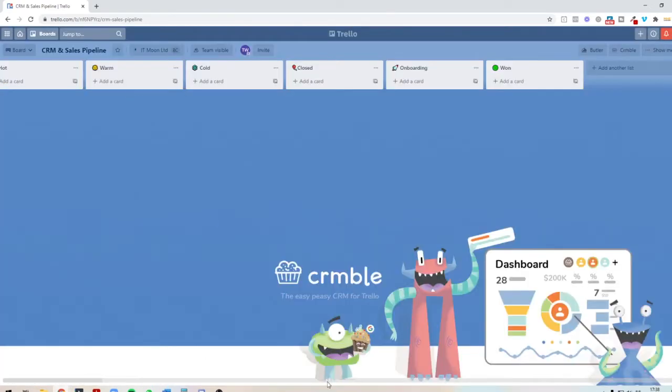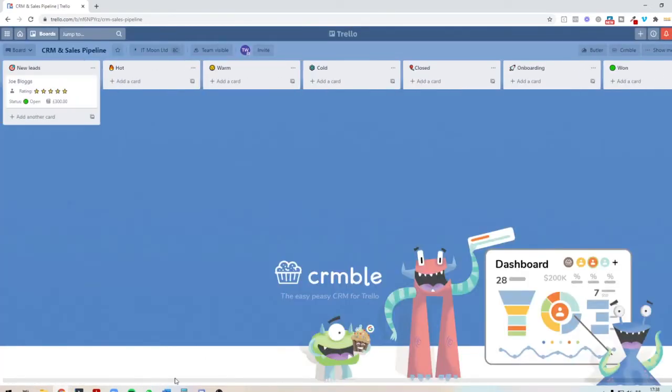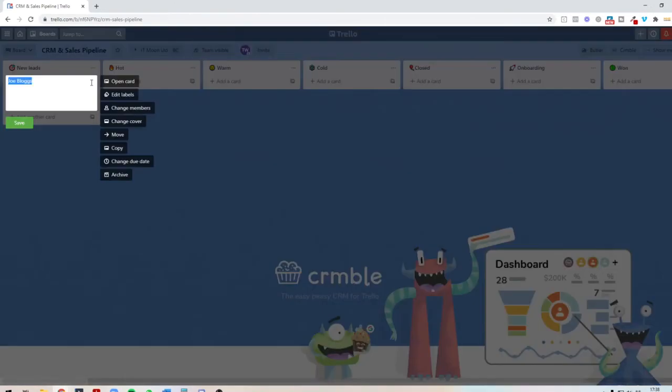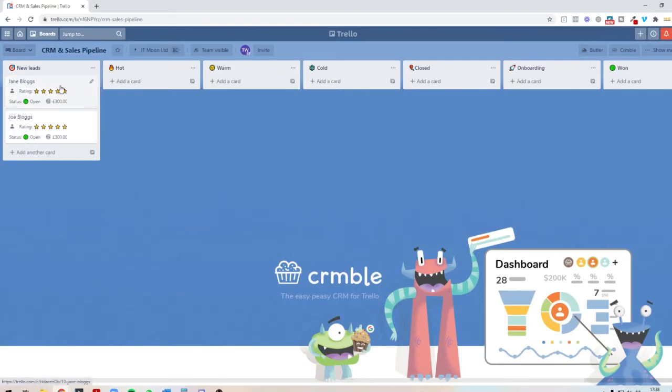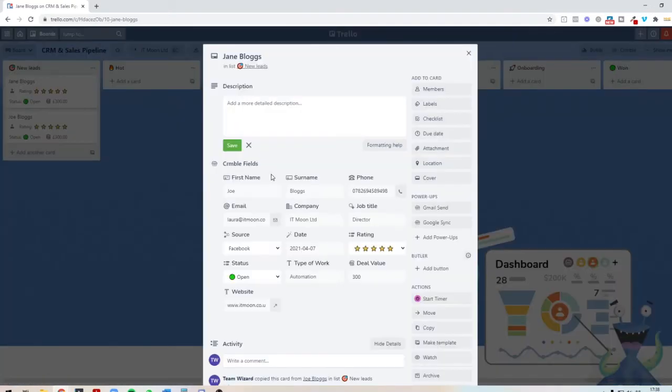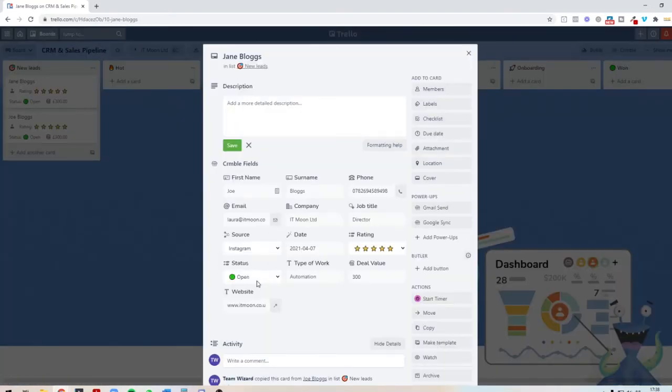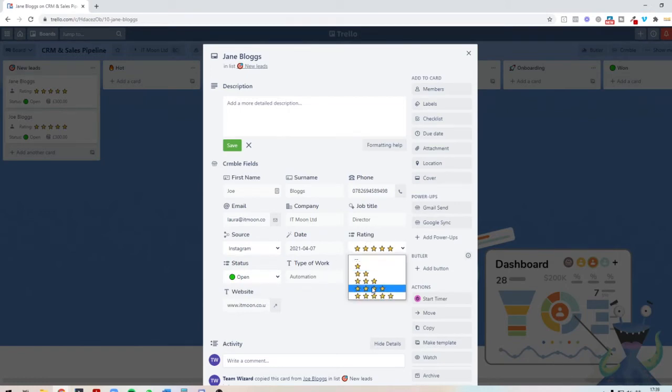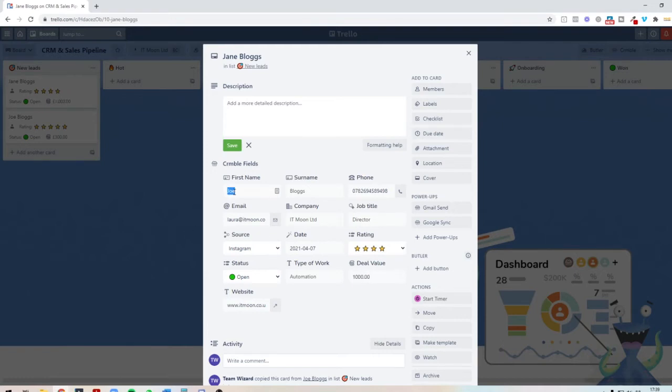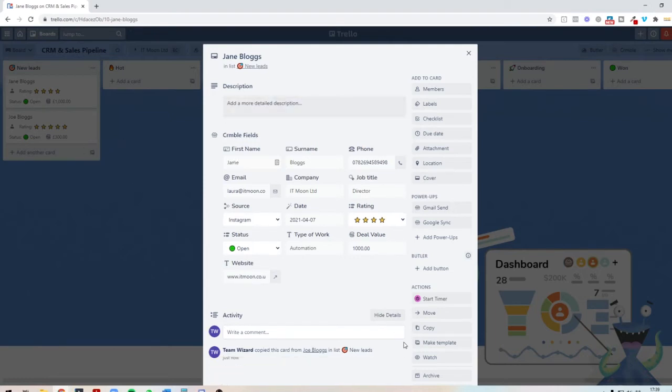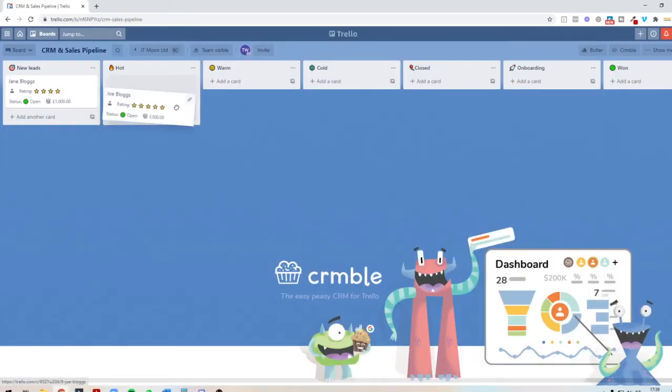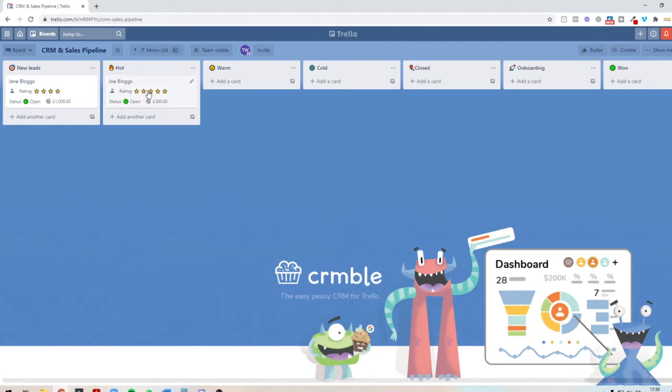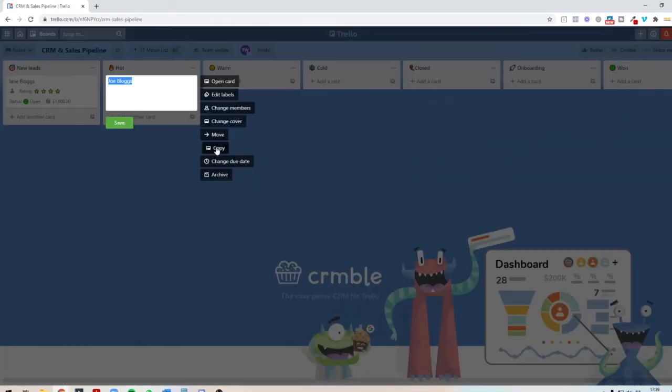Let's add some more things in here. For simplicity, I'm just going to copy this and we'll call it Jane Boggs. We'll put Jane on Instagram. It's open. Give her a four-star rating. She might be worth £1,000, for instance. And then we might say that Jane is a hot lead. We'll put Joe there, that's where we drag her there.